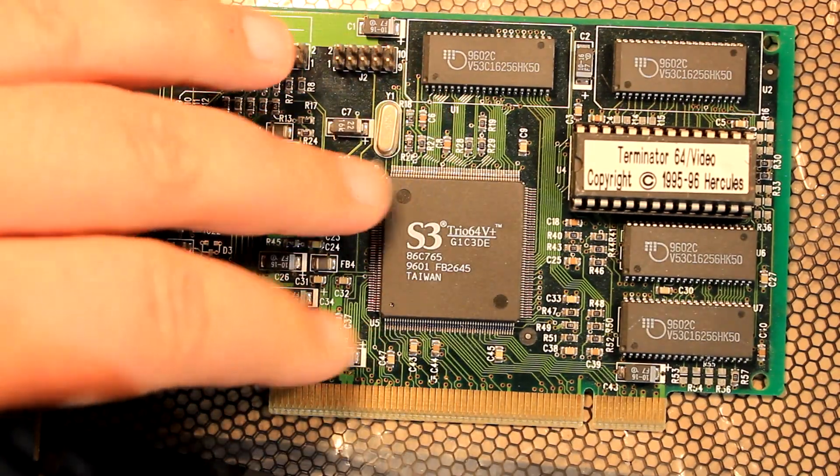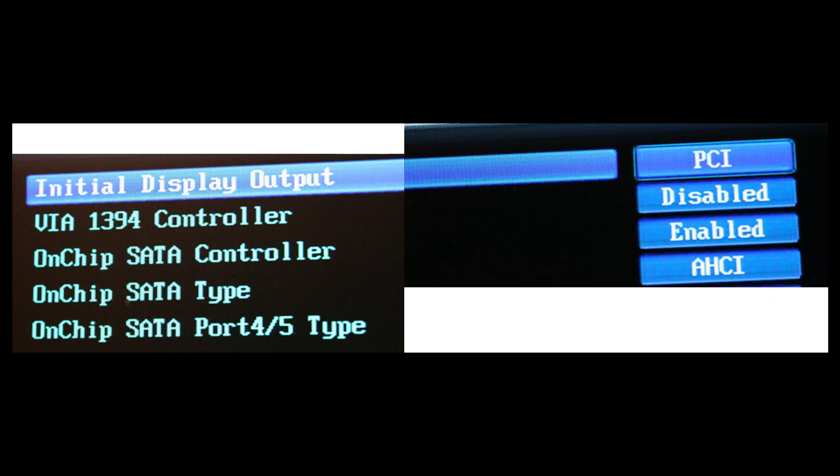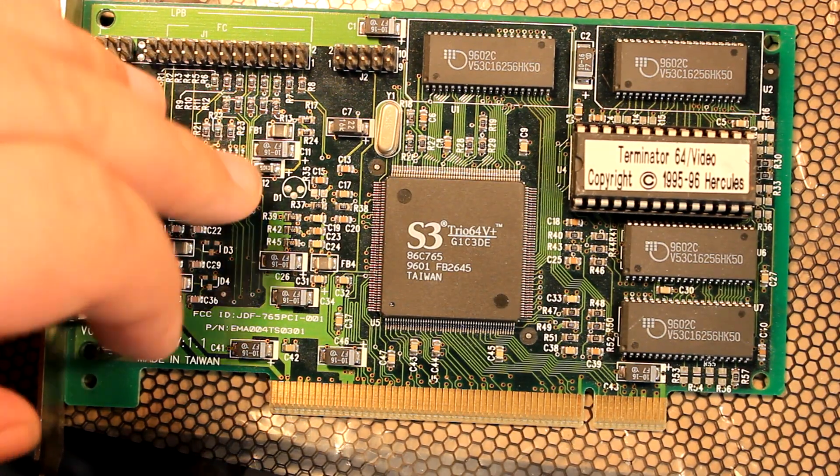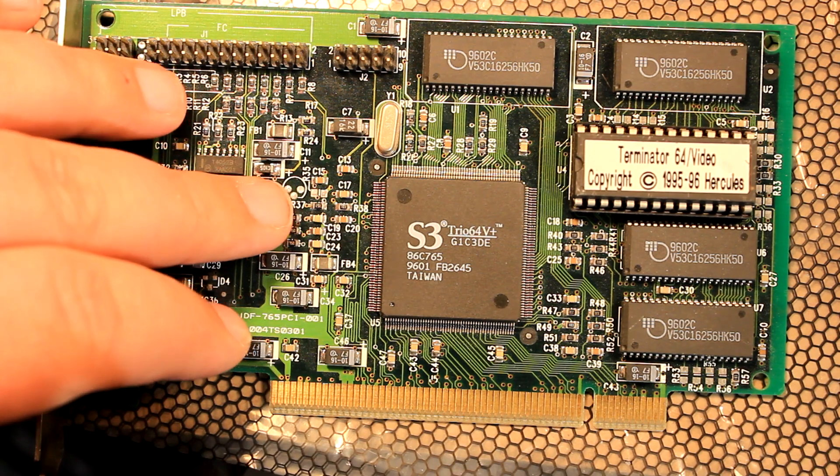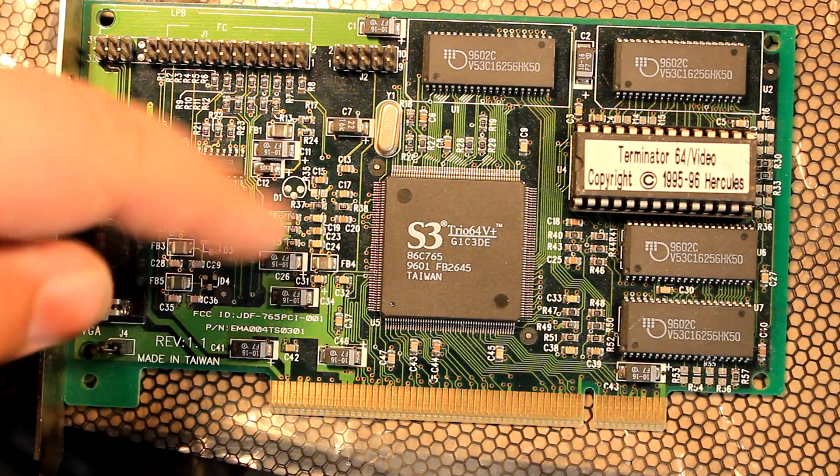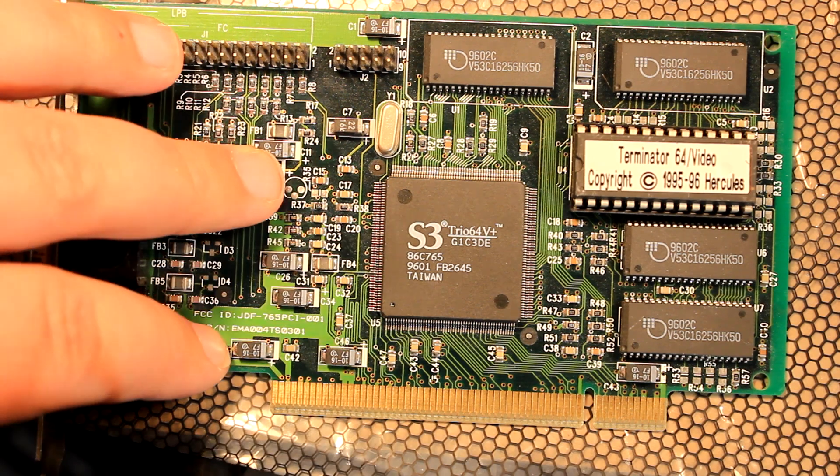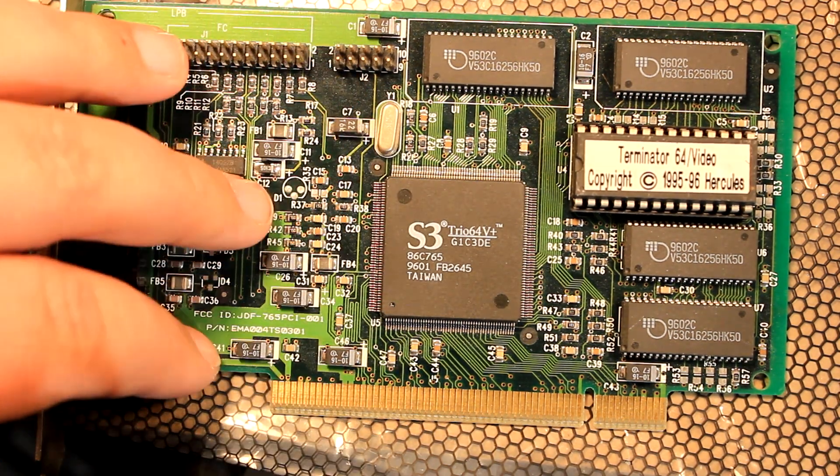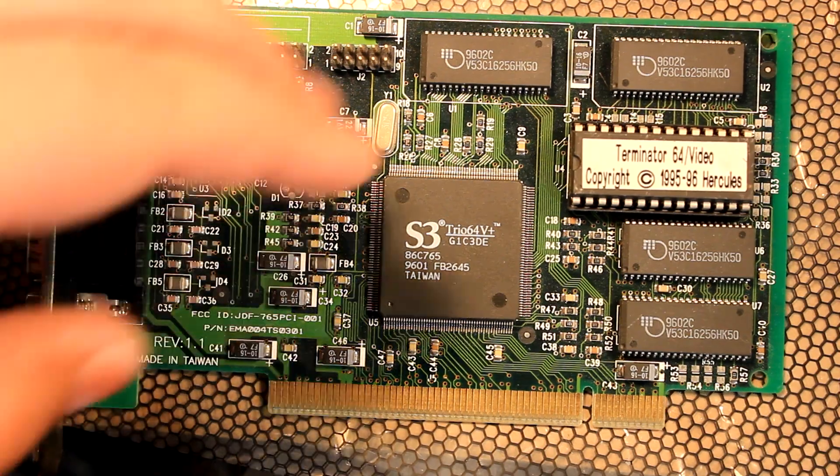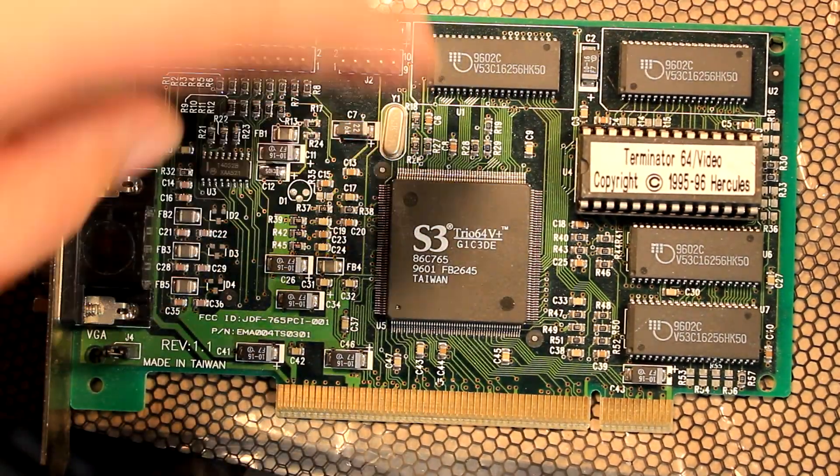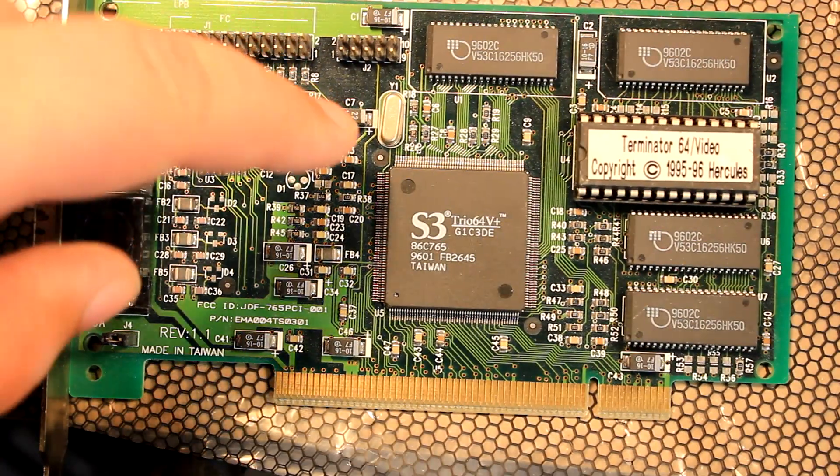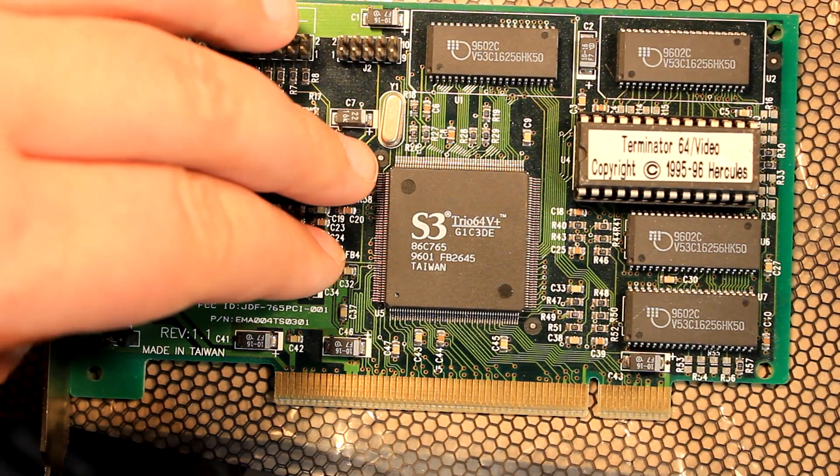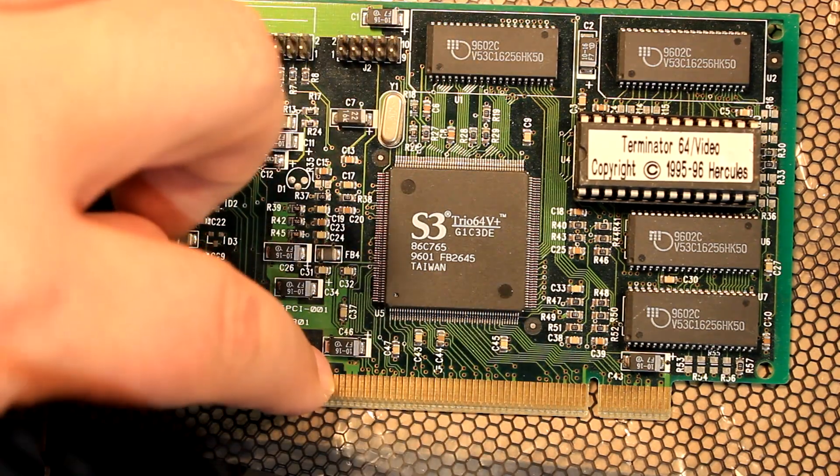I mean you can go around it by buying a Matrox video card which is still 32 bit PCI.